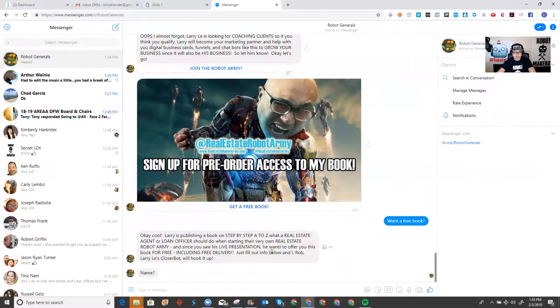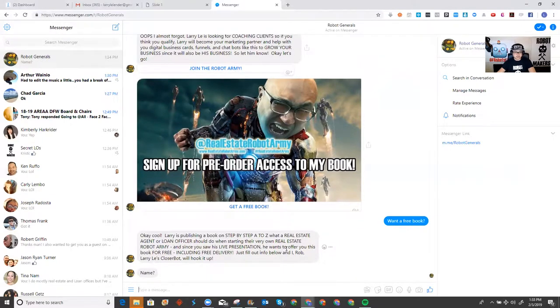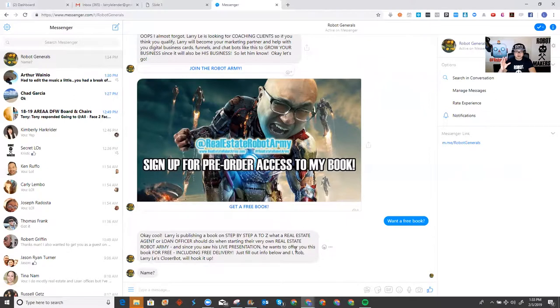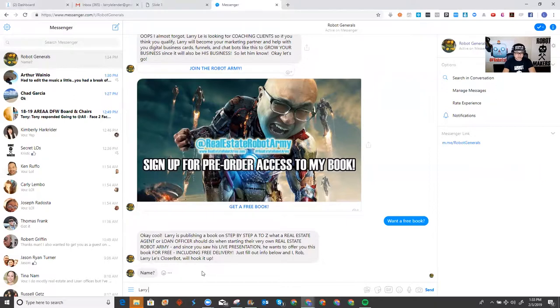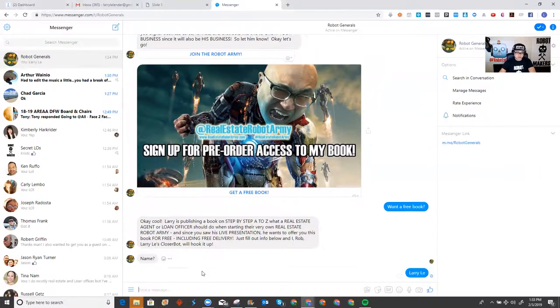And as you can see, it looks like it's having a conversation. Okay, cool. Larry's publishing a book step-by-step. It is what a real estate agent or a lot of us should do when they're starting their very own real estate robot army, and honestly, the book actually applies to any business if you are a service provider of some sort, right? But now, they're asking for the name, right? See, before, it is only asking for choices that you can click, but now, it's asking you to input something. So, I'm going to input my information, Larry Lee.